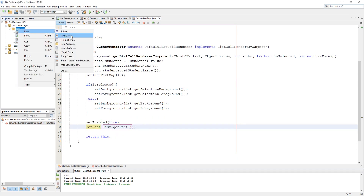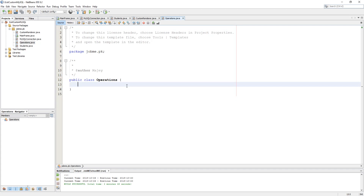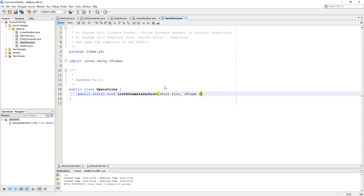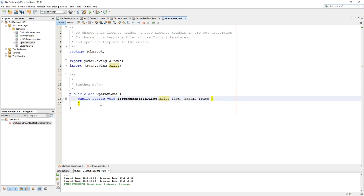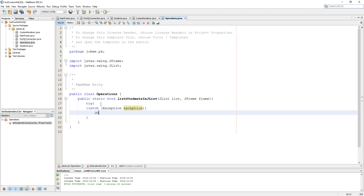Now let's create an operations class where we will make operations for these classes or to run any function. I am going to create a public static method to list students into JList. This method has two parameters: one is JList to connect our JList, and the other is JFrame which will work as context for JOptionPane. Now use try-catch to create a connection using MySQL connection and make a prepared statement which will select our fields from our table.